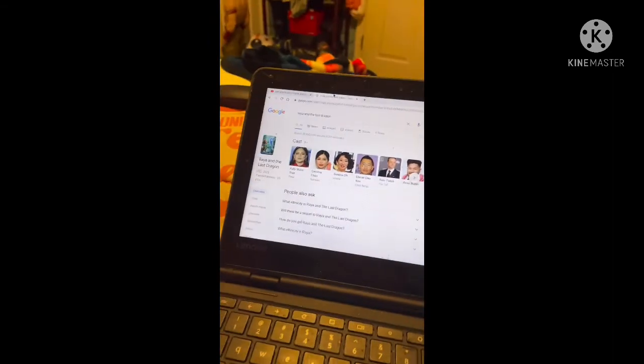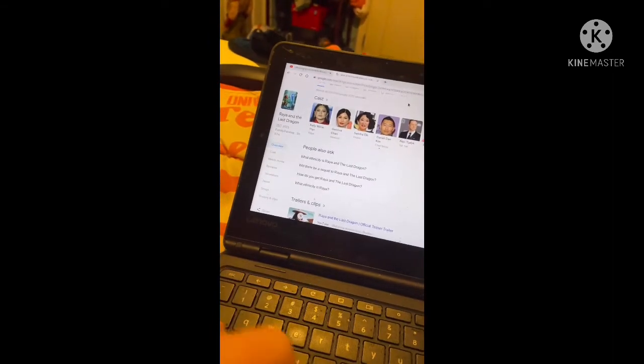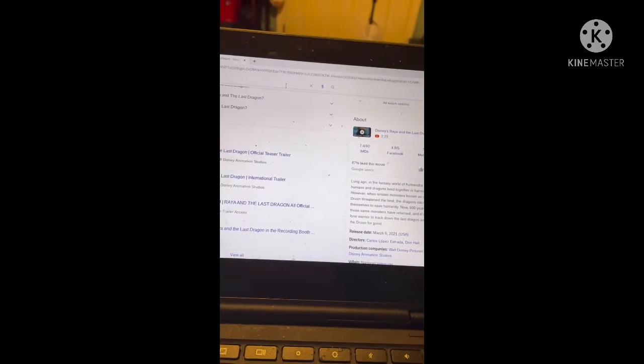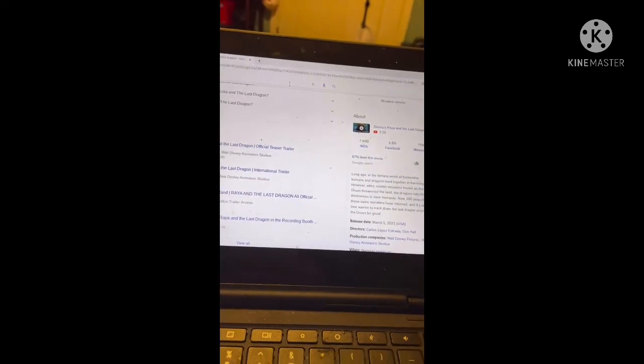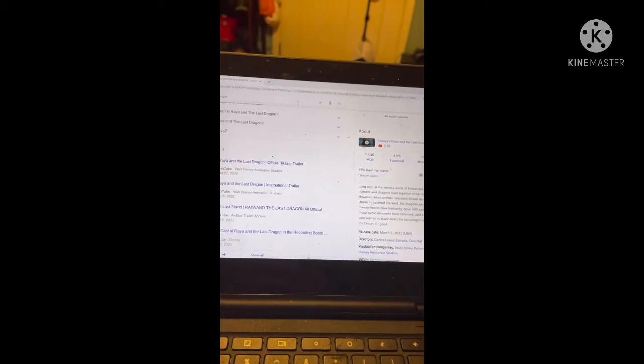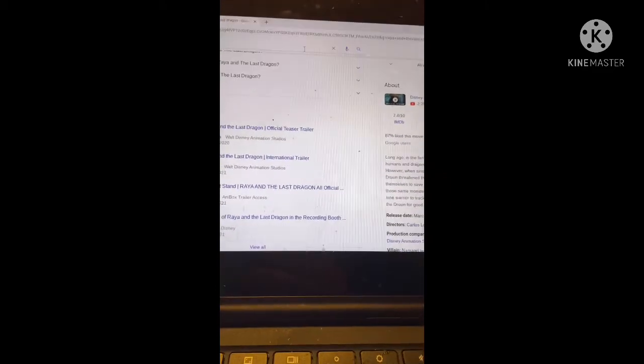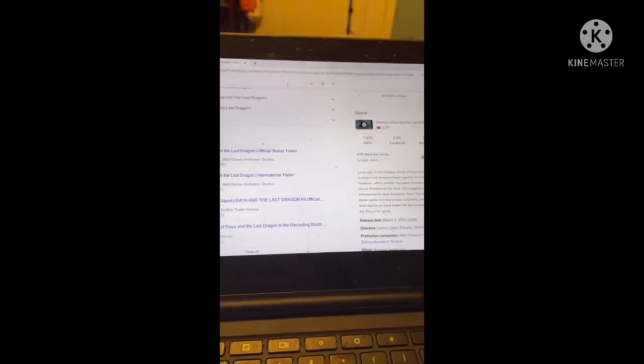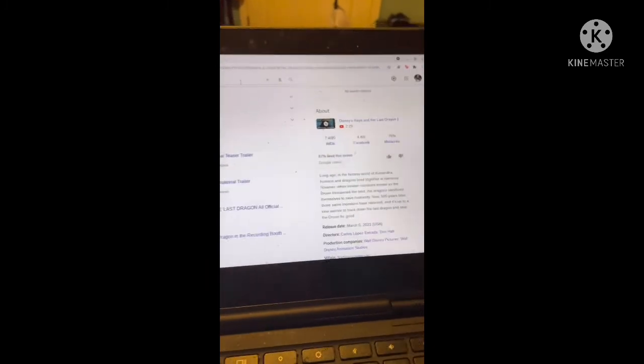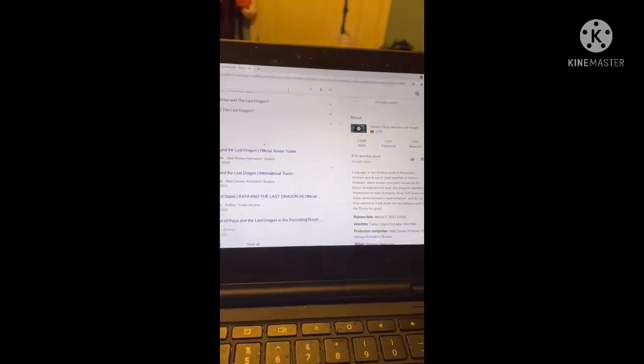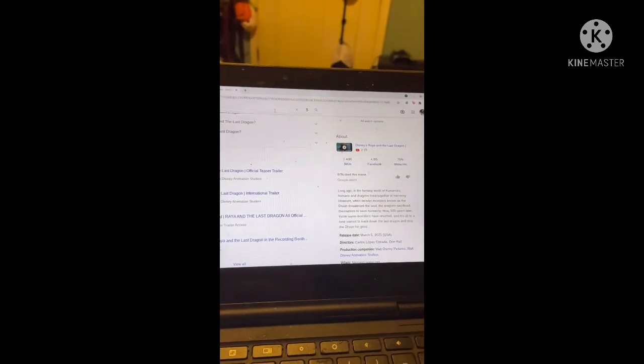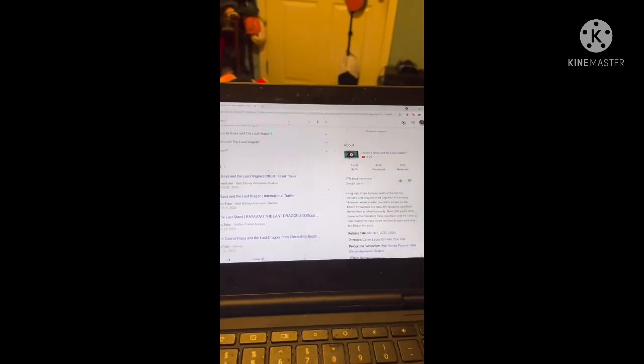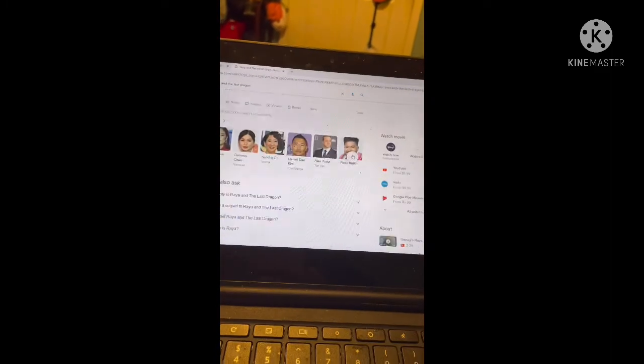Hello everybody, made my reviews on Raya the Last Dragon, was so wrecked by Loki, that's okay. The fantasy world of Kumandra, humans and dragons lived together in harmony. But sinister monsters known as the Druun threatened the land. The dragons sacrificed themselves to save humanity, but 500 years later those same monsters have returned. There's a lone warrior to track down the last dragon and stop the Druun for good.